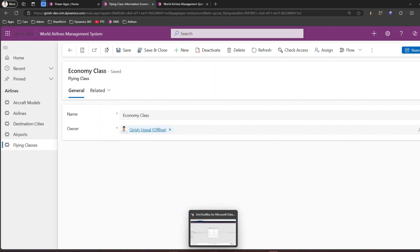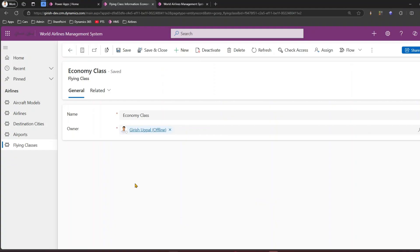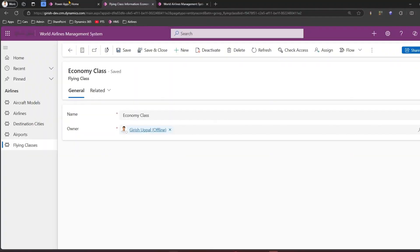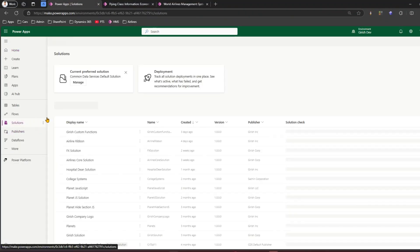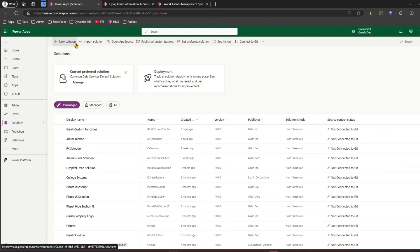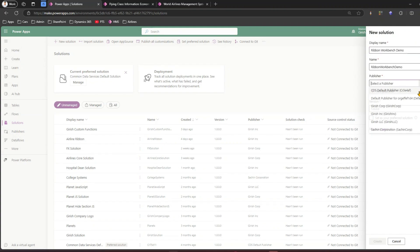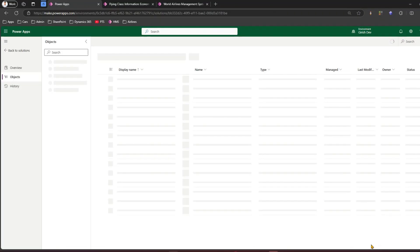Ribbon Workbench has asked us to load a solution. In order to load a solution, you need to first have a simple solution created in PowerApps. I'll go to Solutions and create a simple solution - I'll call it 'Ribbon Workbench Demo', select one of the publishers, and click Create.